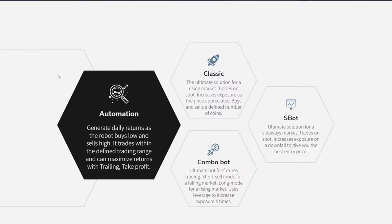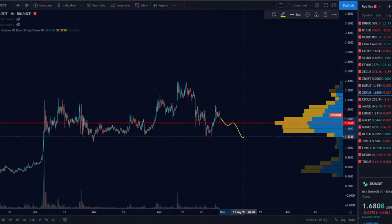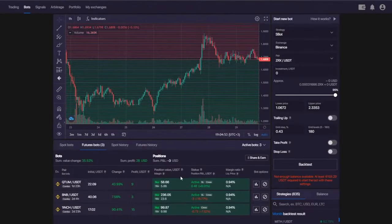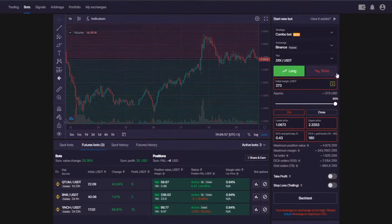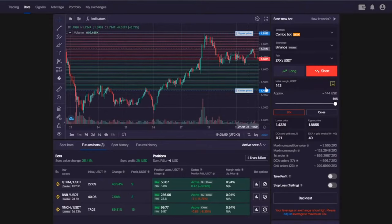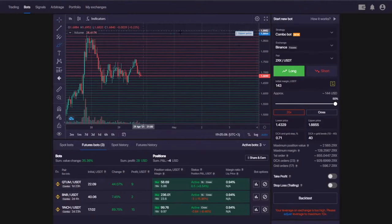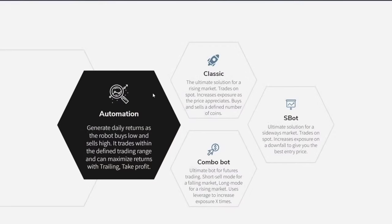The Combo Bot is the ultimate bot for futures trading. Not only can you trade on the rising market with leverage — which substantially increases your market exposure and multiplies your returns — but you can also trade if you feel the market is falling. You can launch the Combo Short strategy for the downfall, and the Long strategy if you think the price is going to move higher.